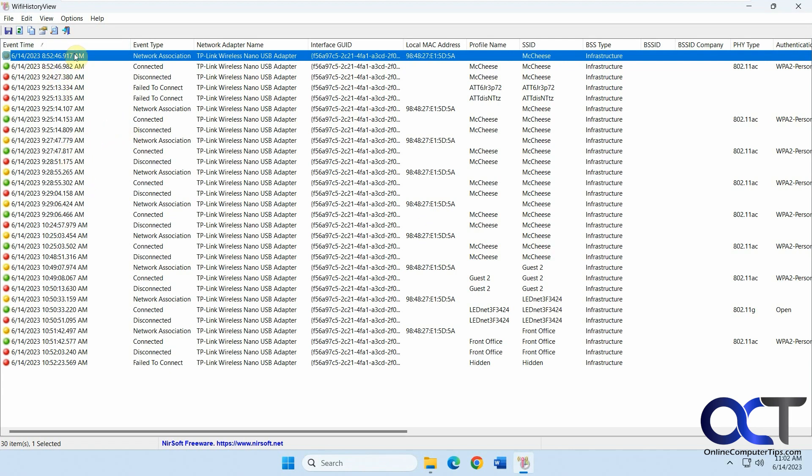You have your event time, your event type, connected, disconnected, association, network adapter name. In this case it's all the same because it's using the same adapter.